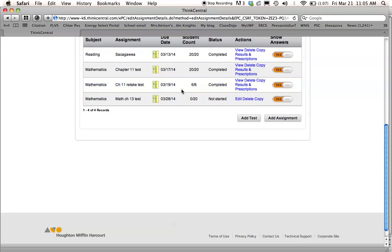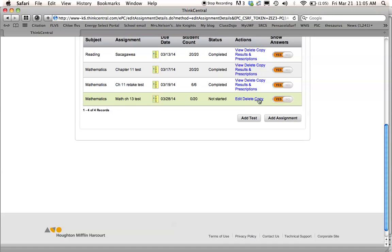I reassigned a different form of Chapter 11 test for my kids who didn't pass it the first time. There were 6 that needed to retake it. Okay, and they haven't started it, and here's where I can edit, delete, or copy the assignment and show answers.